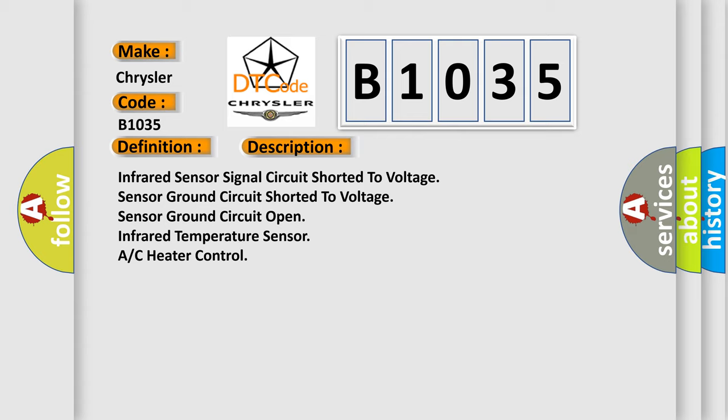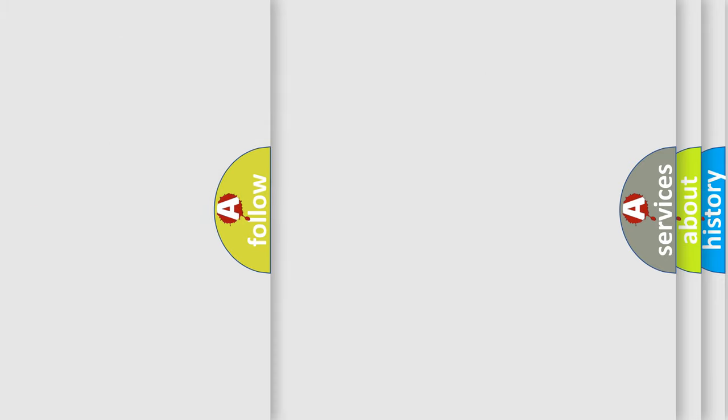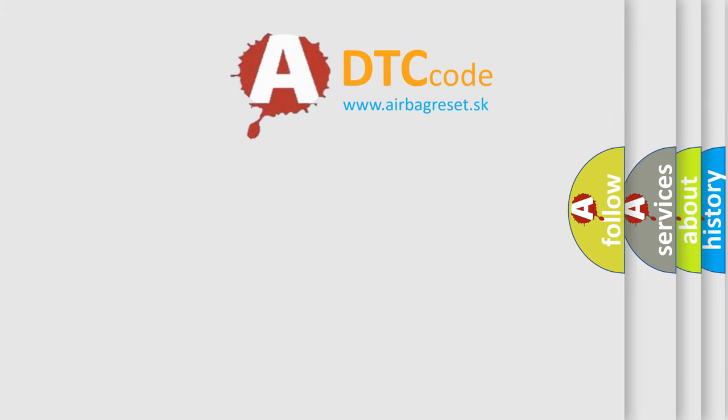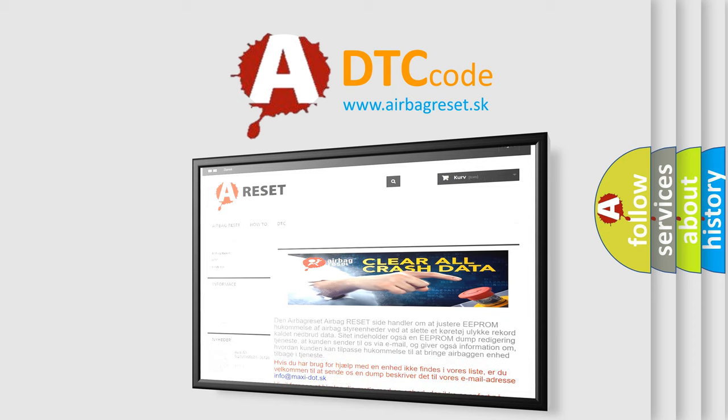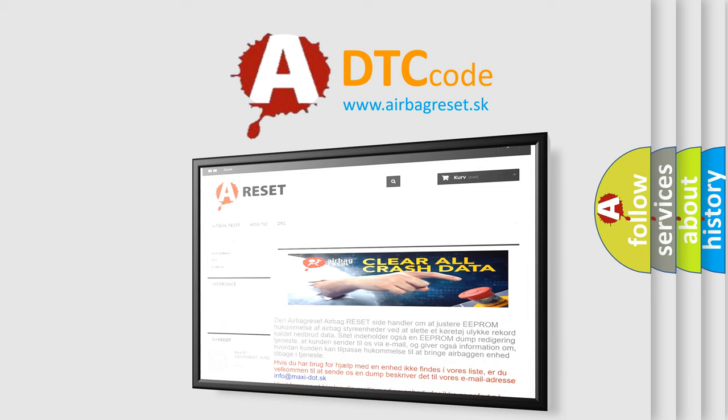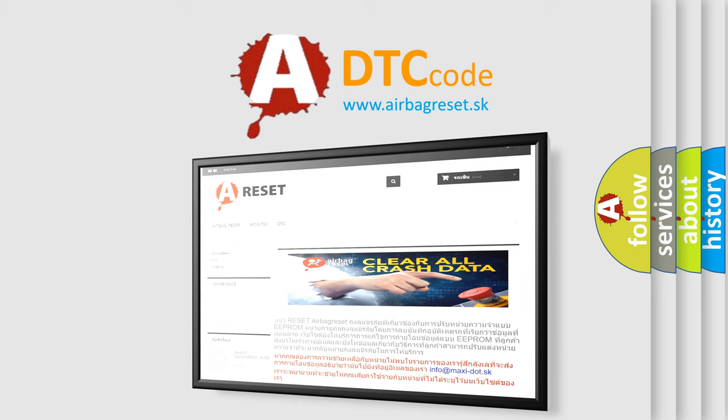The Airbag Reset website aims to provide information in 52 languages. Thank you for your attention and stay tuned for the next video.